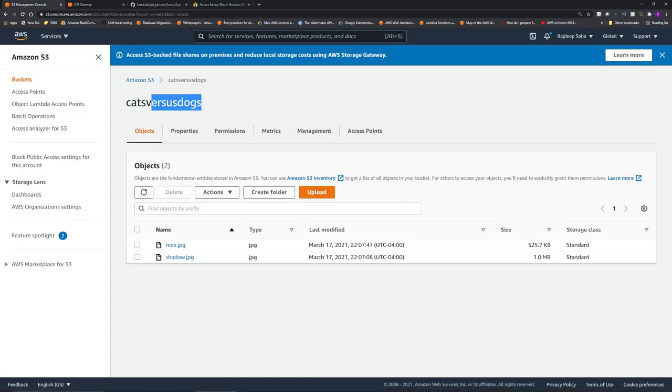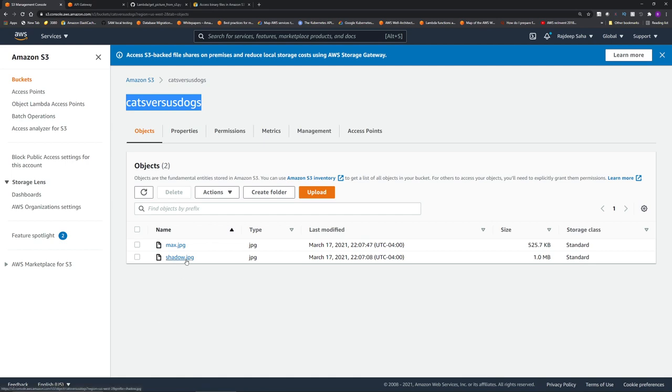So I have this S3 bucket created. The name of the S3 bucket is Cats vs Dogs, and I have the picture of my dog Shadow and my cat Max in this S3 bucket. Now let's create the Lambda function, and then we are going to create the API.